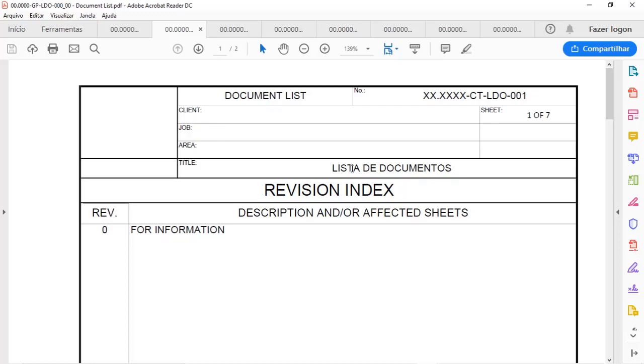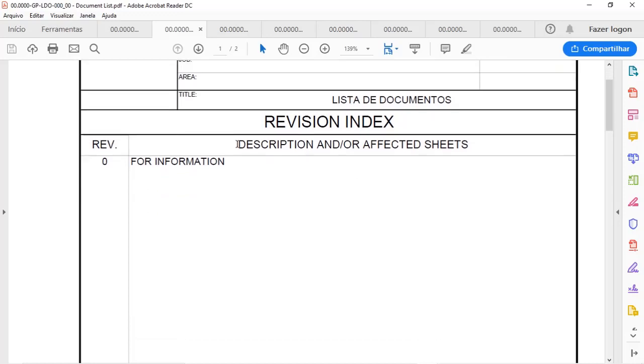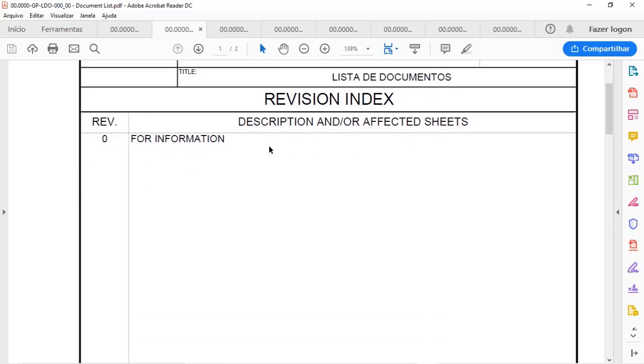We have the title of the document and we have a revision index where you can describe in few words what changes were done.